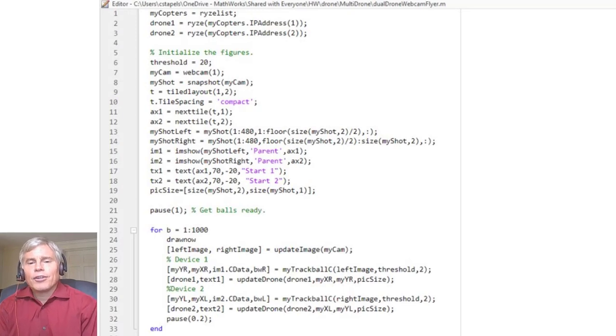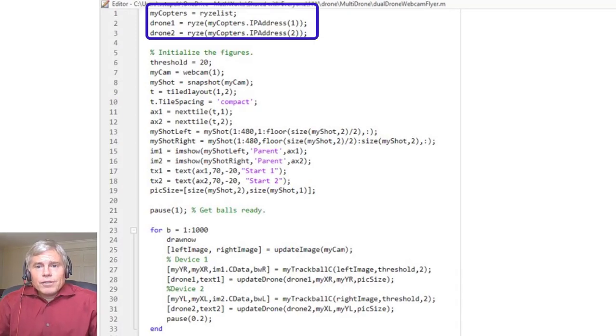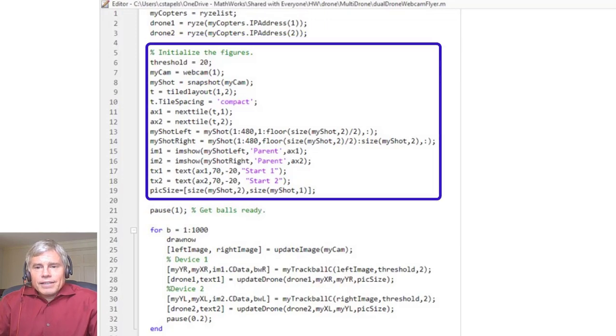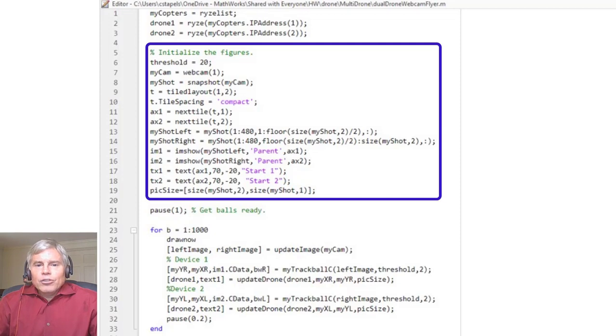Let's have a look at the code used in this example. We start by initializing the drones, and then initializing the display window. Initializing the figure allows us to modify its data on each loop and save processing time.